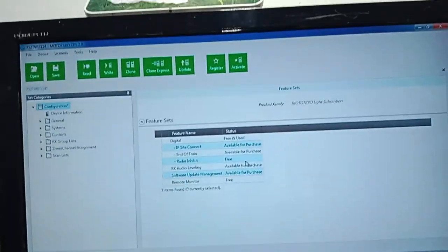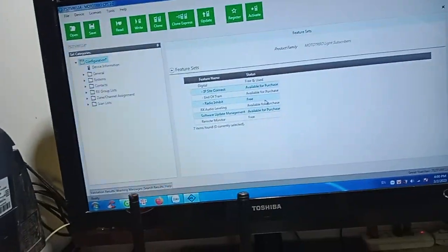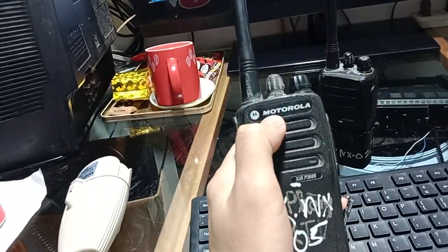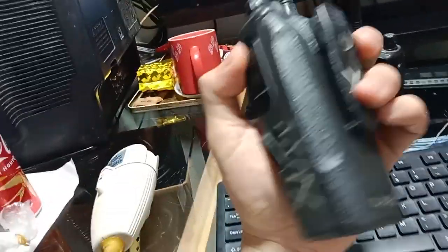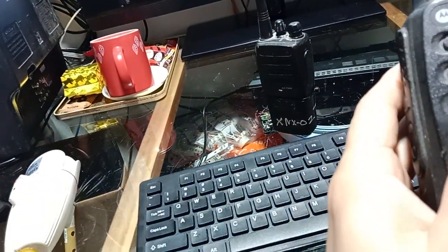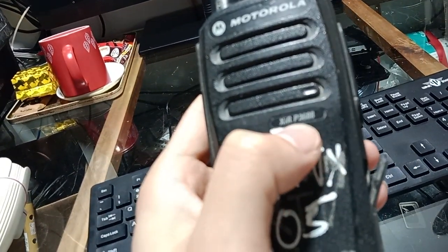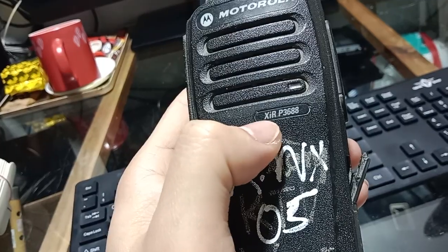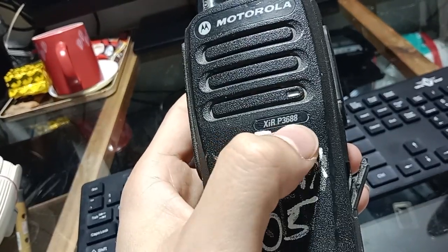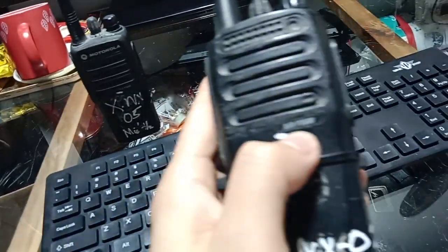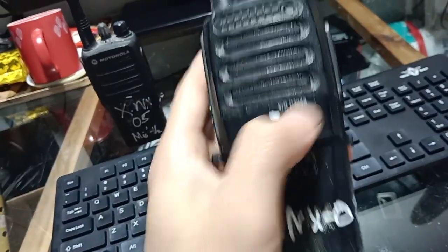Hello everyone. Today I want to talk about the portable radio. I have a portable radio Motorola, model XIRP3688.